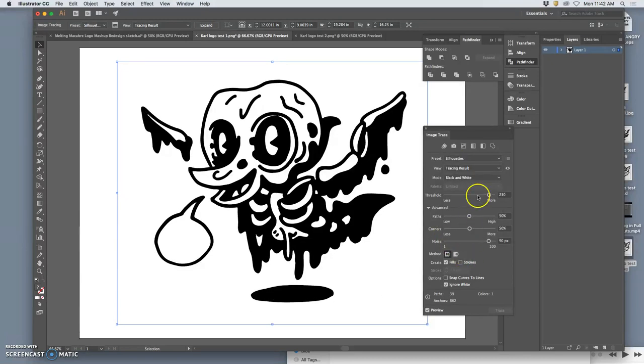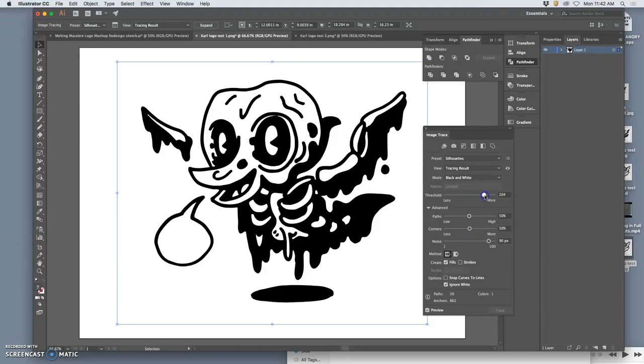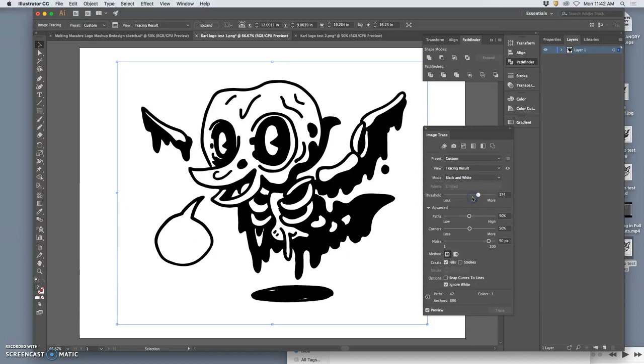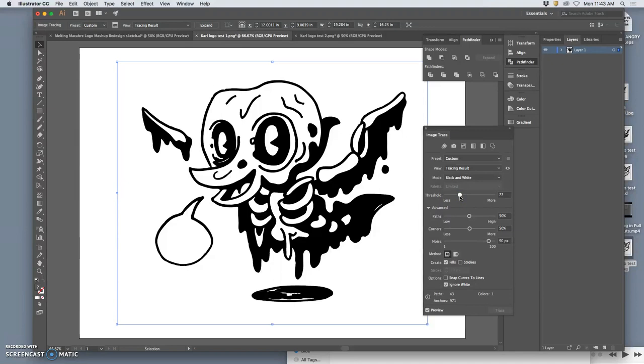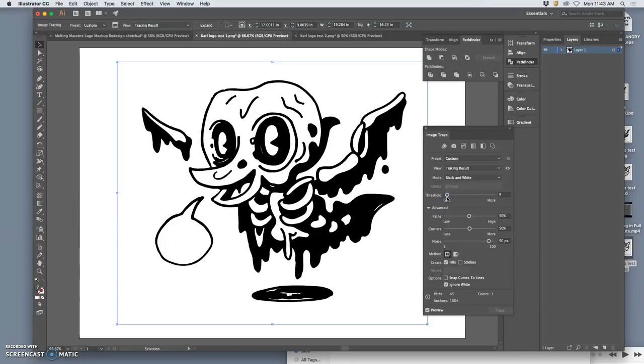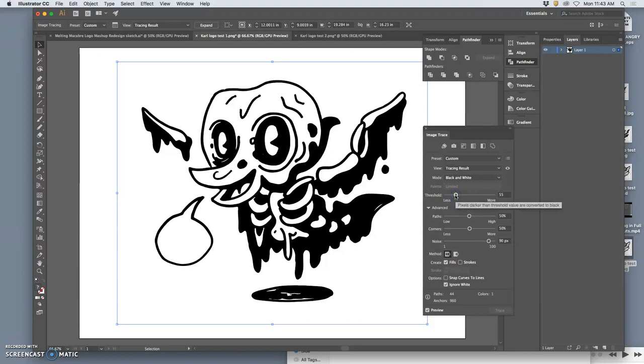So then you can also play with your threshold. How much of the whites do you want to allow? How much of that noise do I want to allow? I kind of like a little bit of it in the shadow. I think I like a little bit of it in the skull. But I don't want that line to get too jagged.